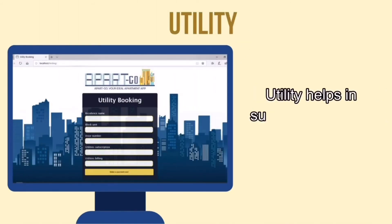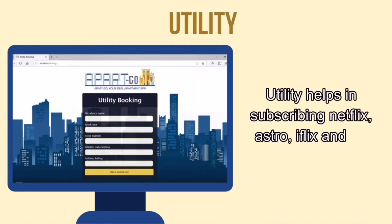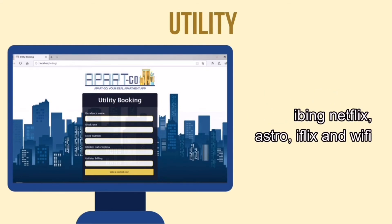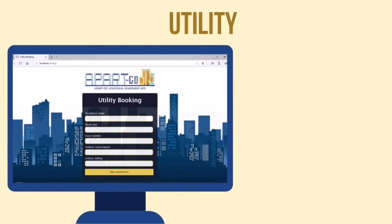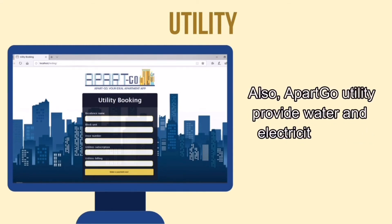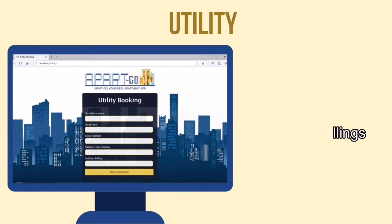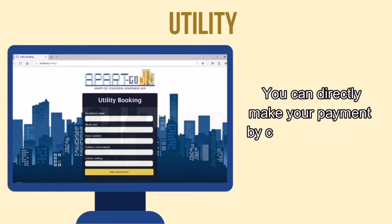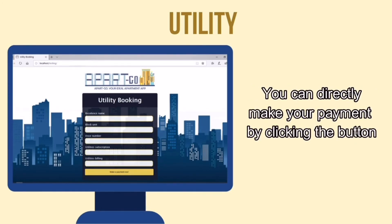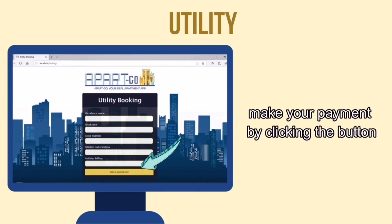Utility helps in subscribing to Netflix, Astro, iFlix, and Wi-Fi. Also, ApartGo utility provides water and electricity billings. You can directly make your payment by clicking the button.